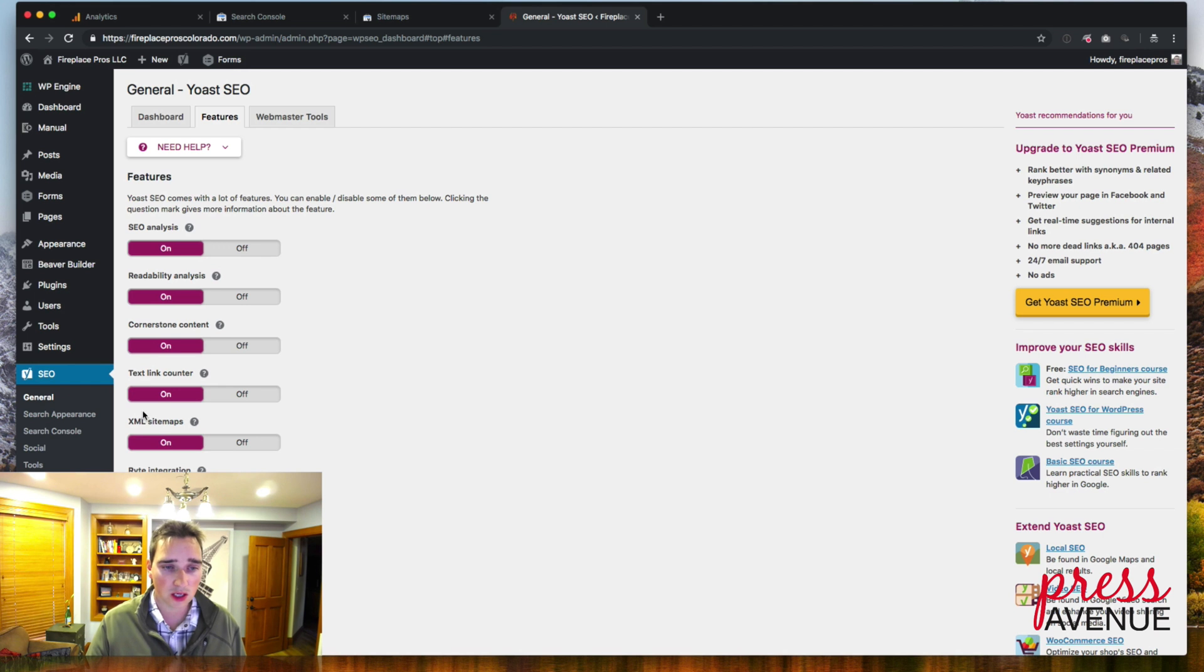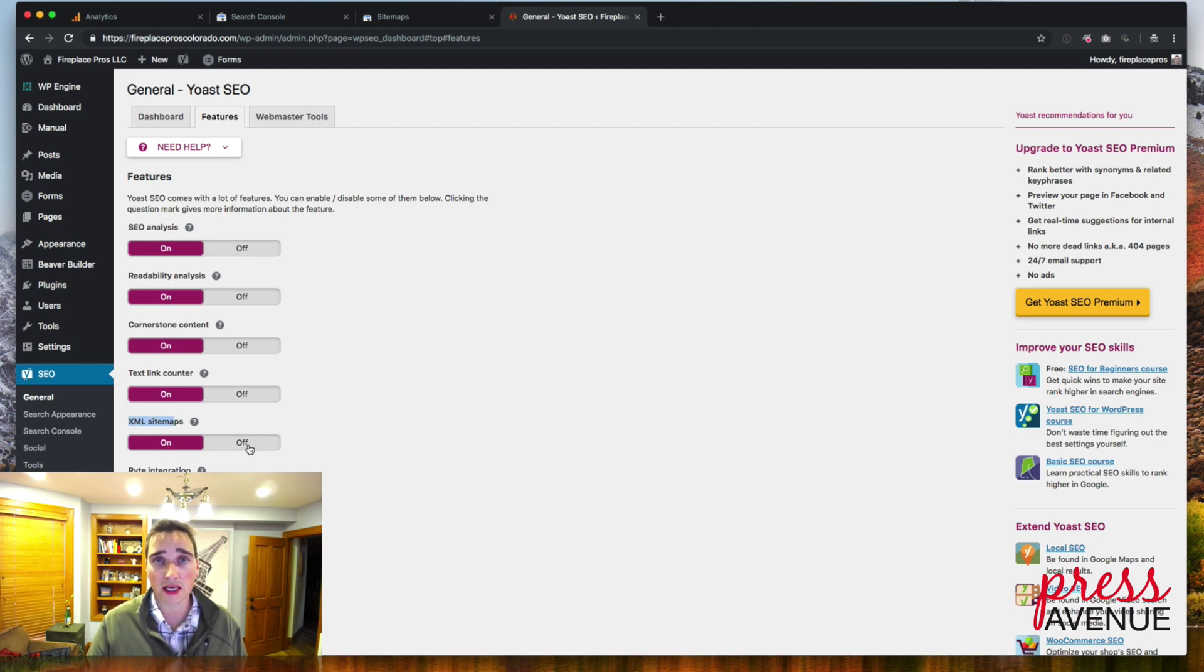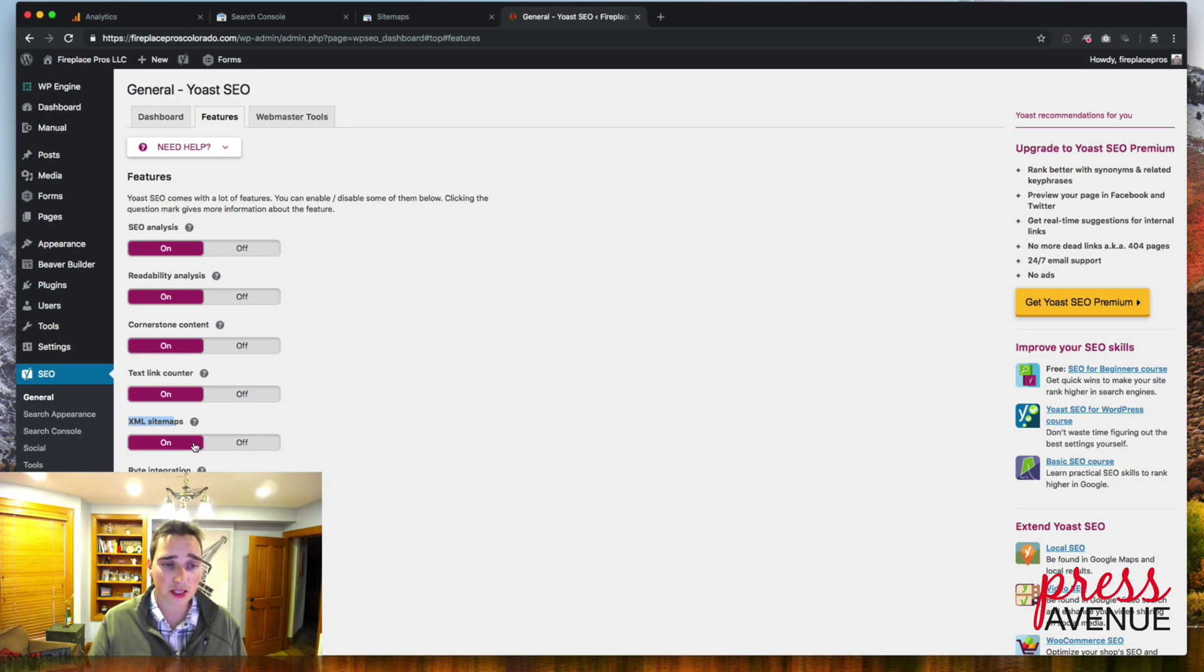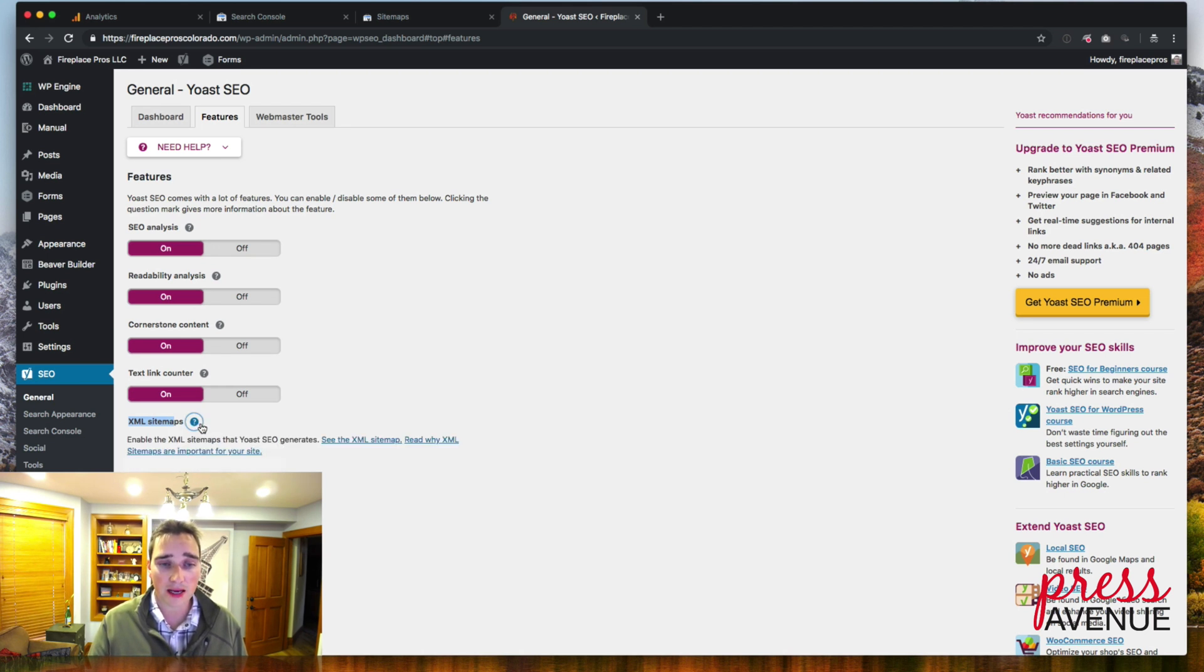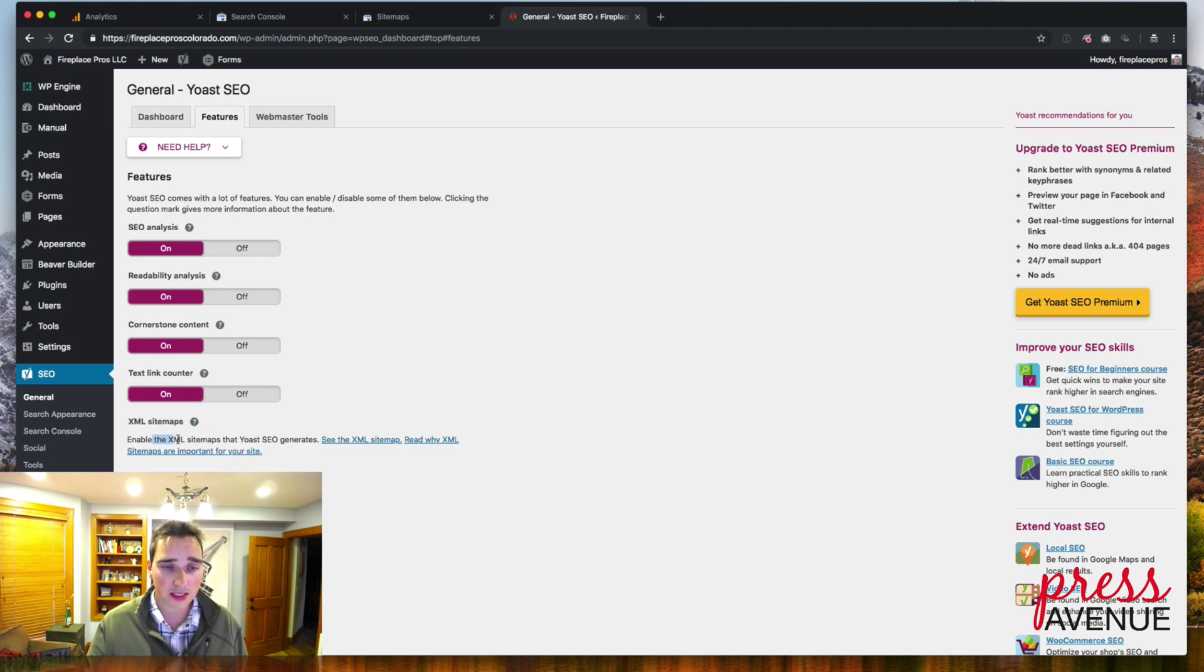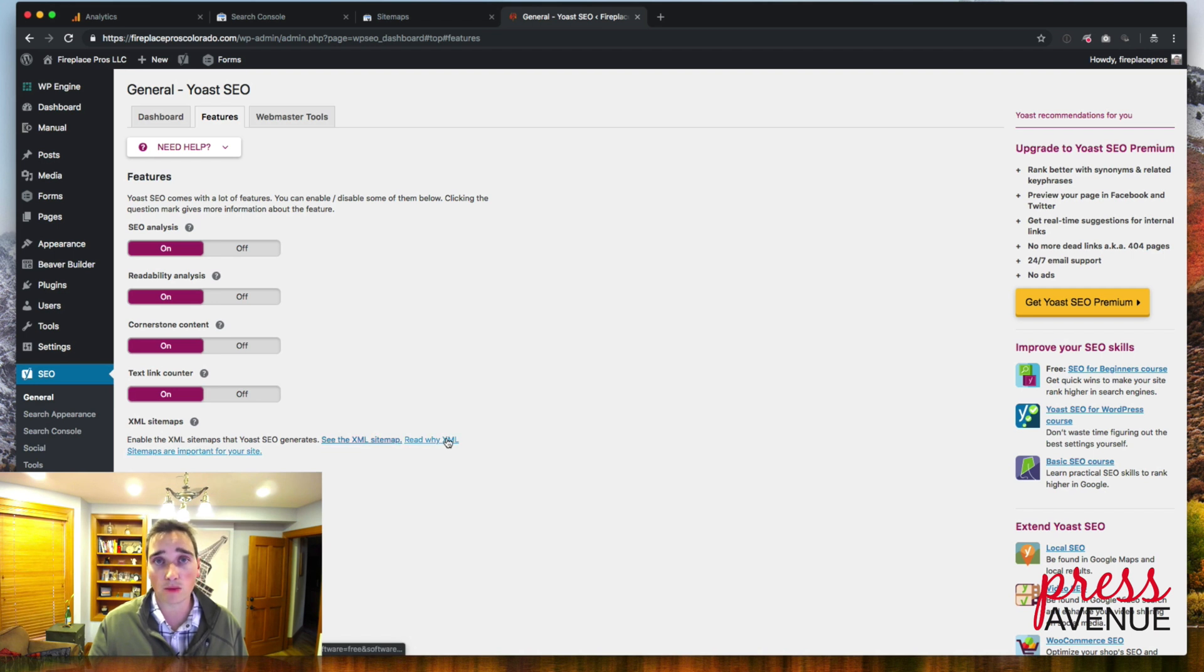So under features here, there's all these features. If you look under XML sitemaps, they are on, but there's no link. There used to be a link in past versions of this. Now you click the question mark and it pops up that little link area. And it says, here is your sitemap. See the sitemap. And then you can read more to why they're important.